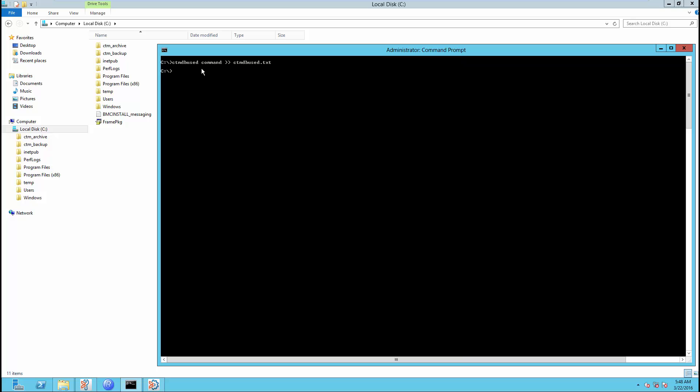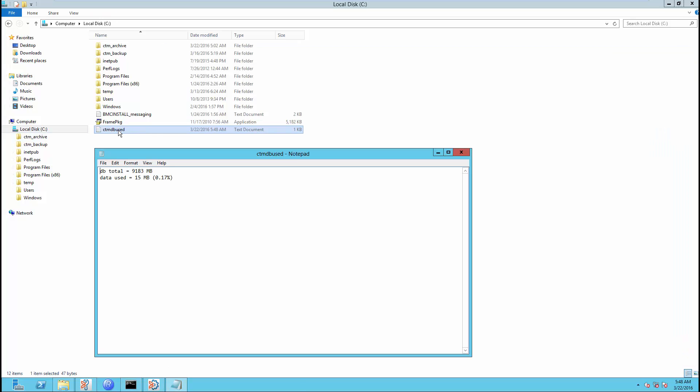This utility will display the Control-M server database data size, amount of current usage, and the percentage of space usage in the PostgreSQL database.